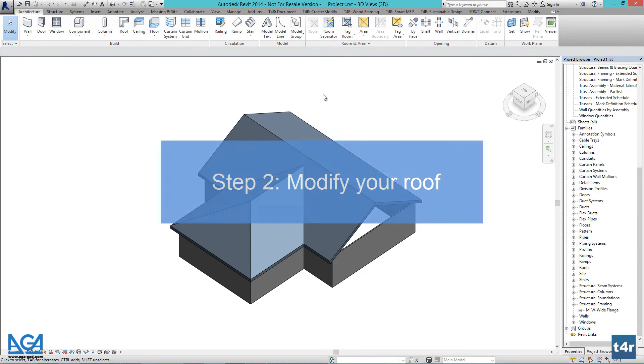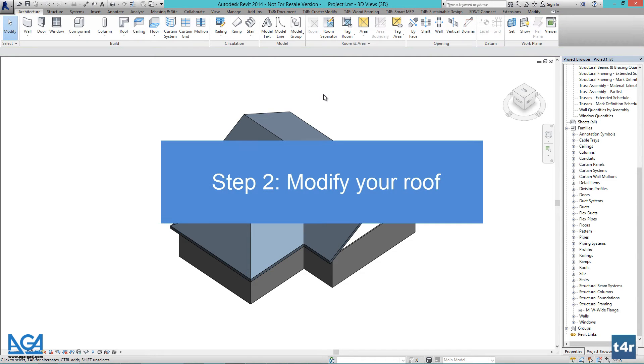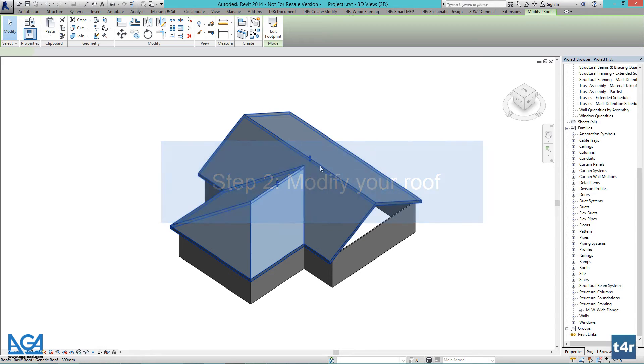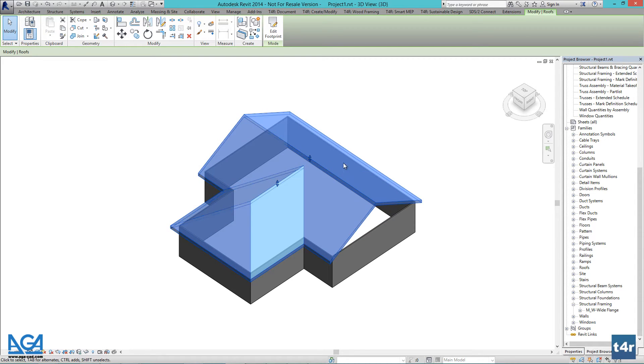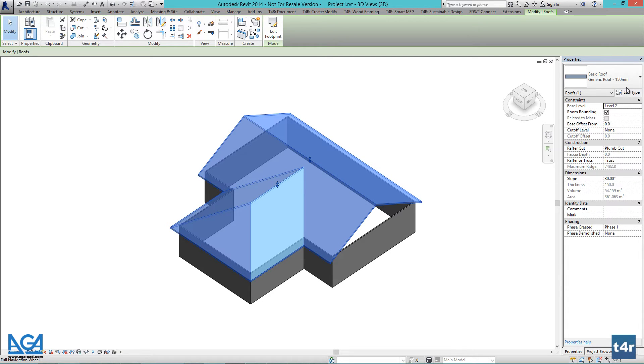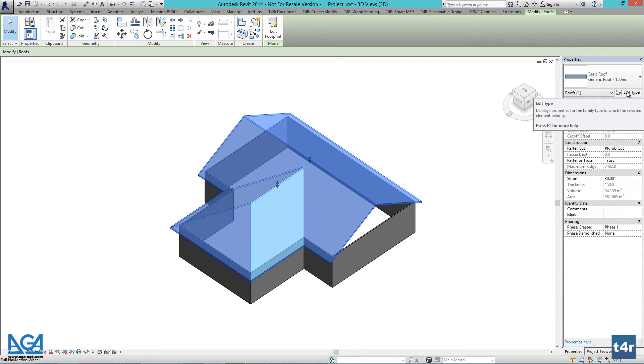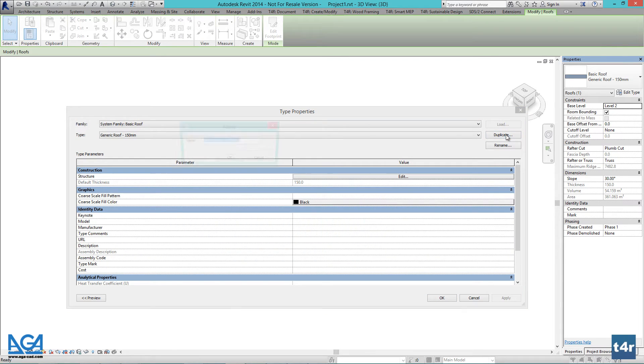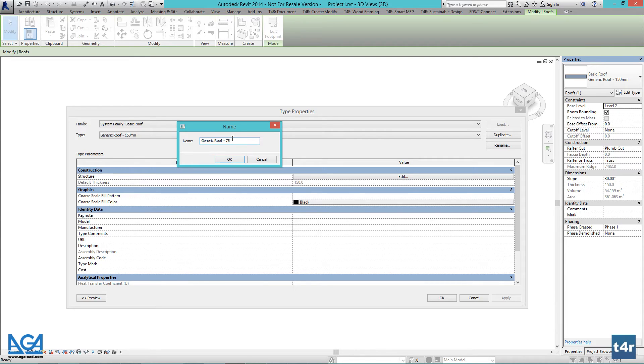Now I will define roof depth as I will attach my trusses to bottom of the roof as I designed the Revit roof to be a presentation of my top layers of roof. I will make it 75 mm or 3 inches imperial.